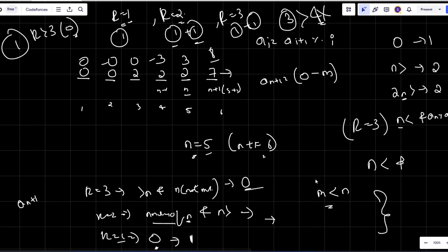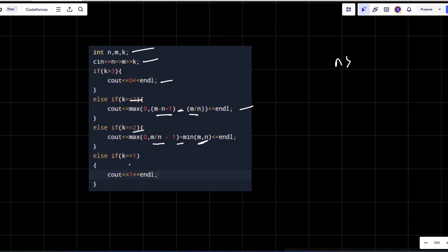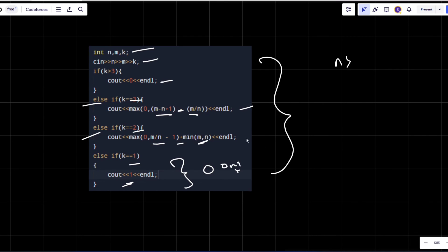Now let's look at the code. We take input n, m, and k. If k > 3, output 0. If k=3, count values in range (n, m] that are not multiples of n — that is m minus n plus 1 values adjusted for non-multiples. For k=1, the answer is 1 since only choosing 0 gives one distinct value. We've simply replicated our observations into code. Hope you understood the logic — feel free to ask questions in the comments!